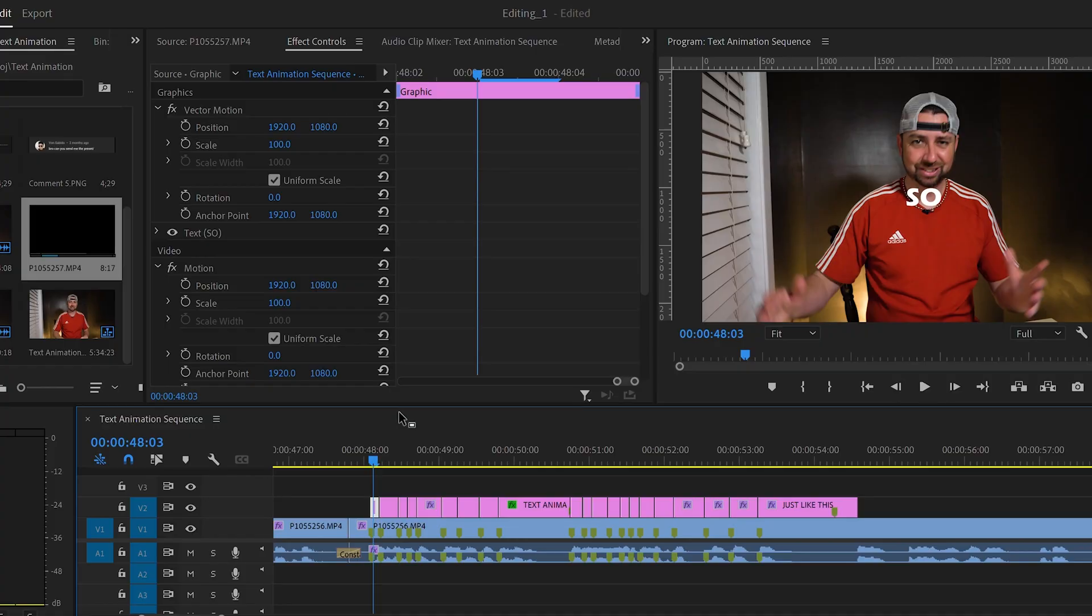All right, everybody, let's jump right into Adobe Premiere Pro. First, you're going to need to get your text ready to animate. So first you're going to need text. You add text by pressing the letter T.